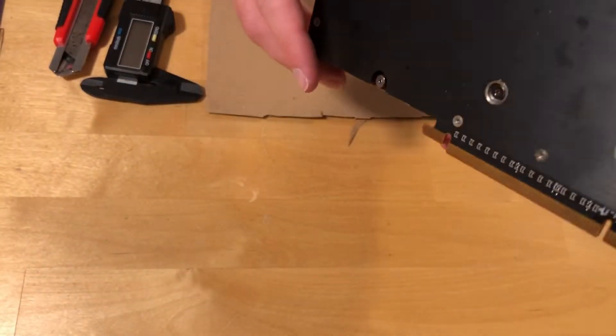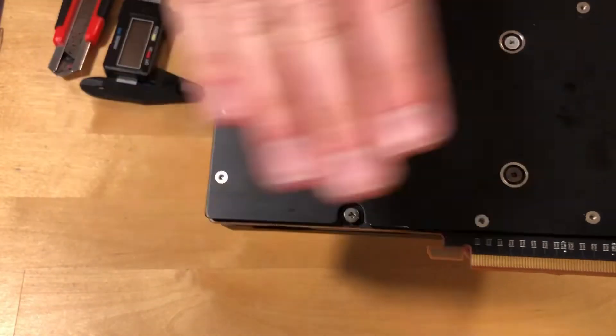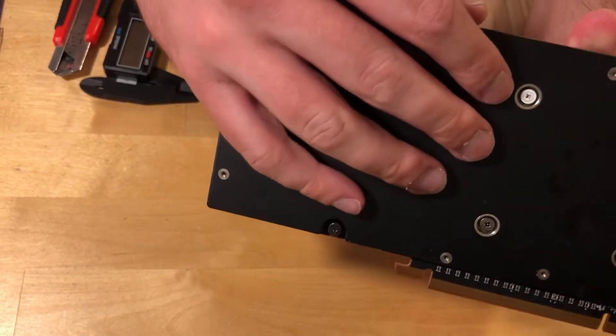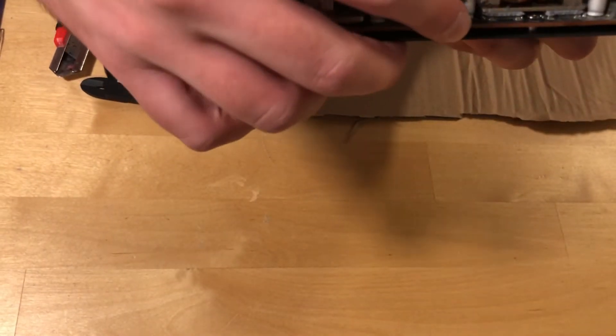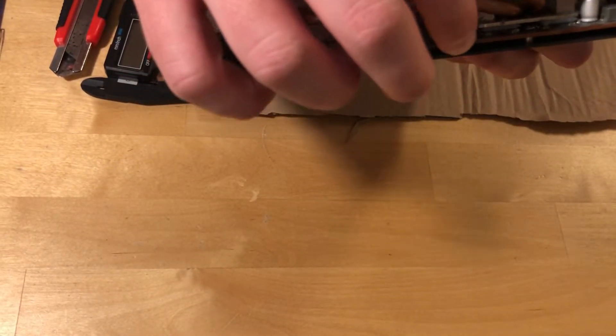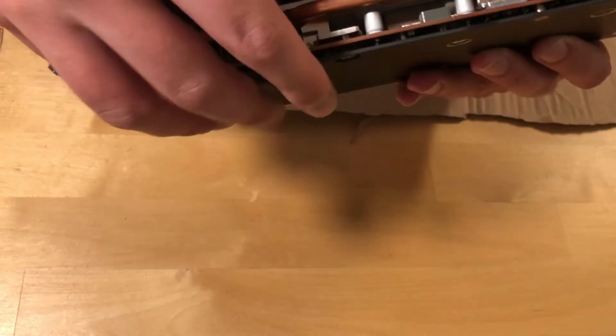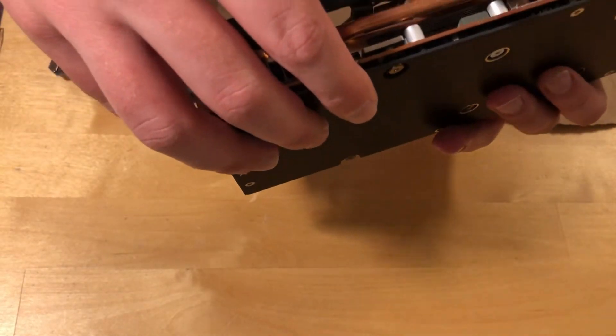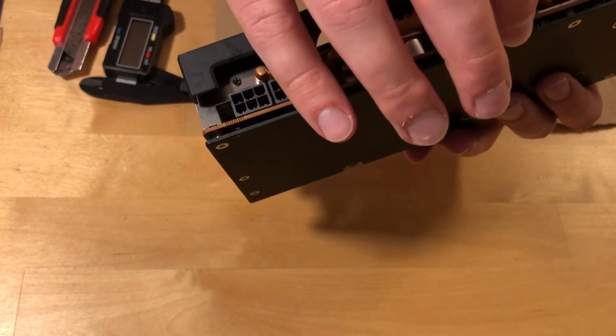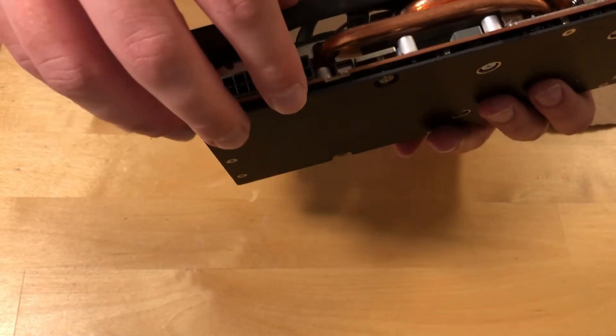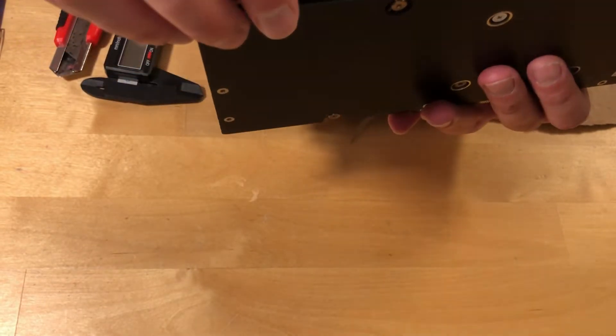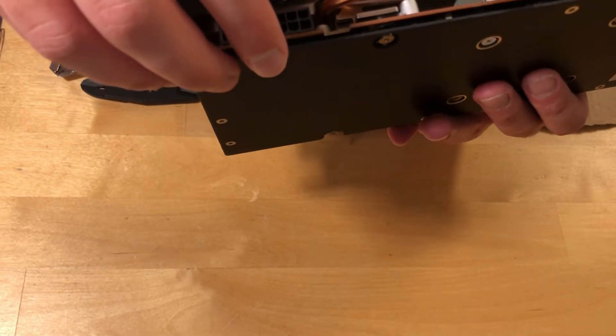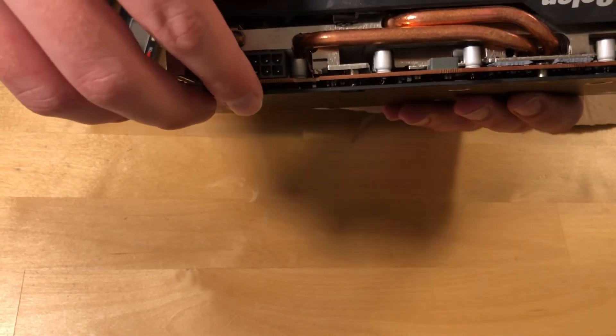So what I will do is remove this backplate and put 3mm thermal pads in between. Unfortunately for me I have to remove everything to remove the backplate. It's a very bad design, so I'm not happy about it, but let's do it.